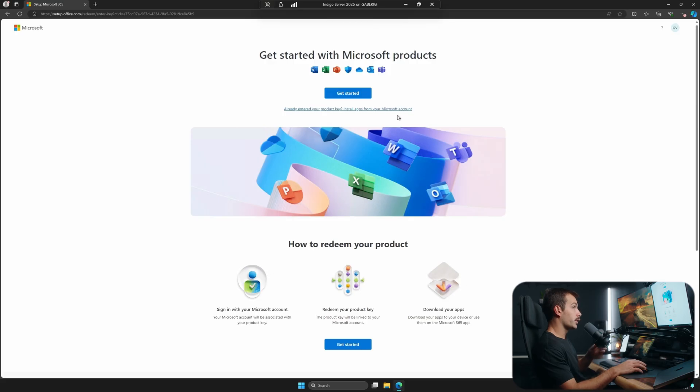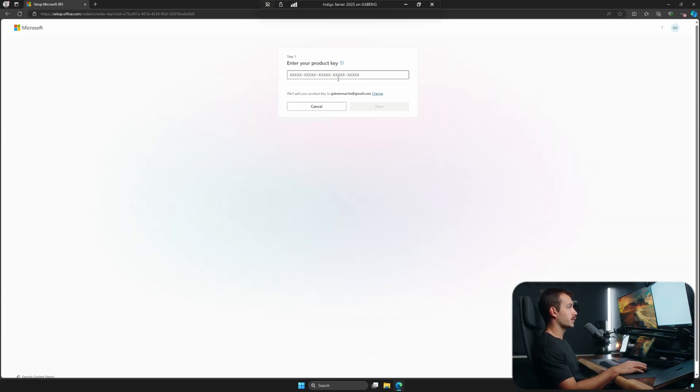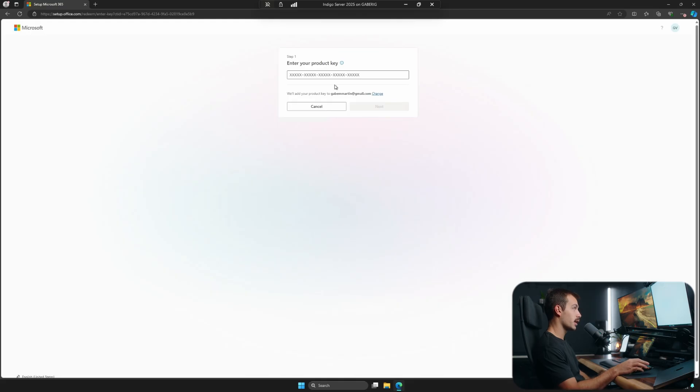All right guys, so I went ahead and finished creating my account. Next, I'm just going to hit get started again, and then here we're prompted to go ahead and paste that product key.